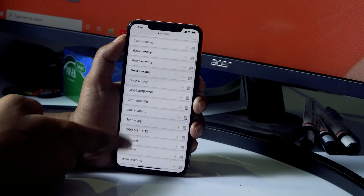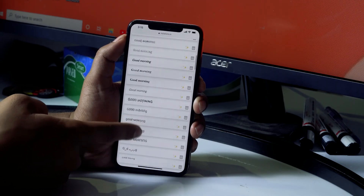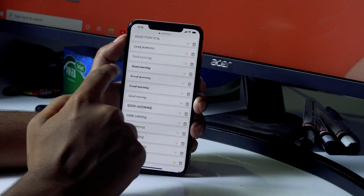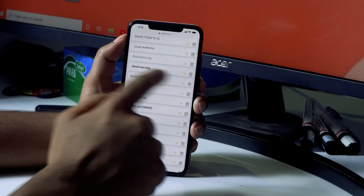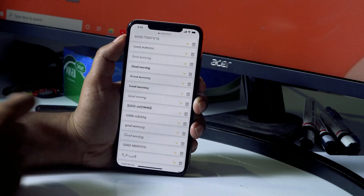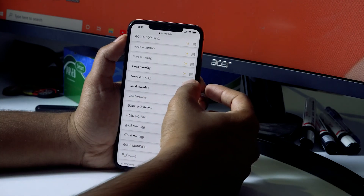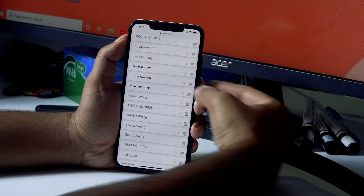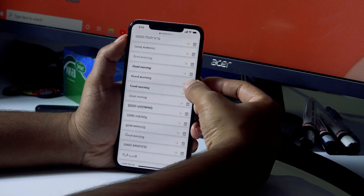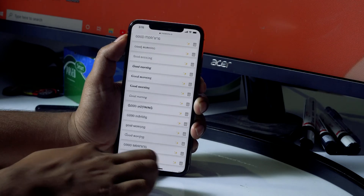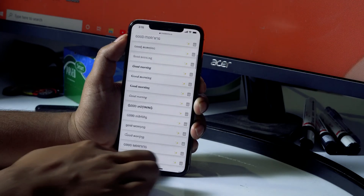Now let me select which one — this is my favorite. I just have to tap on the right side to copy it. I'll click over here, and as you can see a tick icon appears, which means it has been copied.